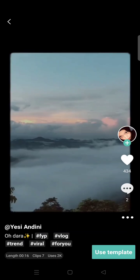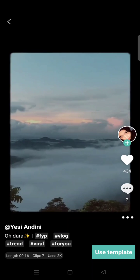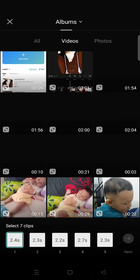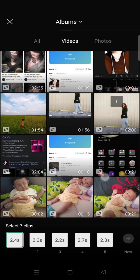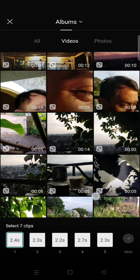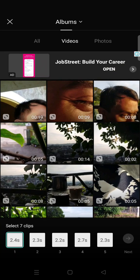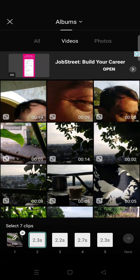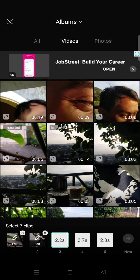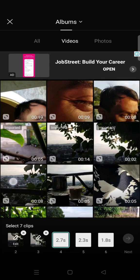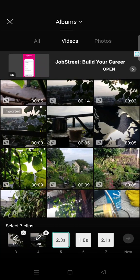This one's right here. Use template, click on that. And here you can choose videos that you want to add to the template. For example, I'm going to add this one, this one, and this one.